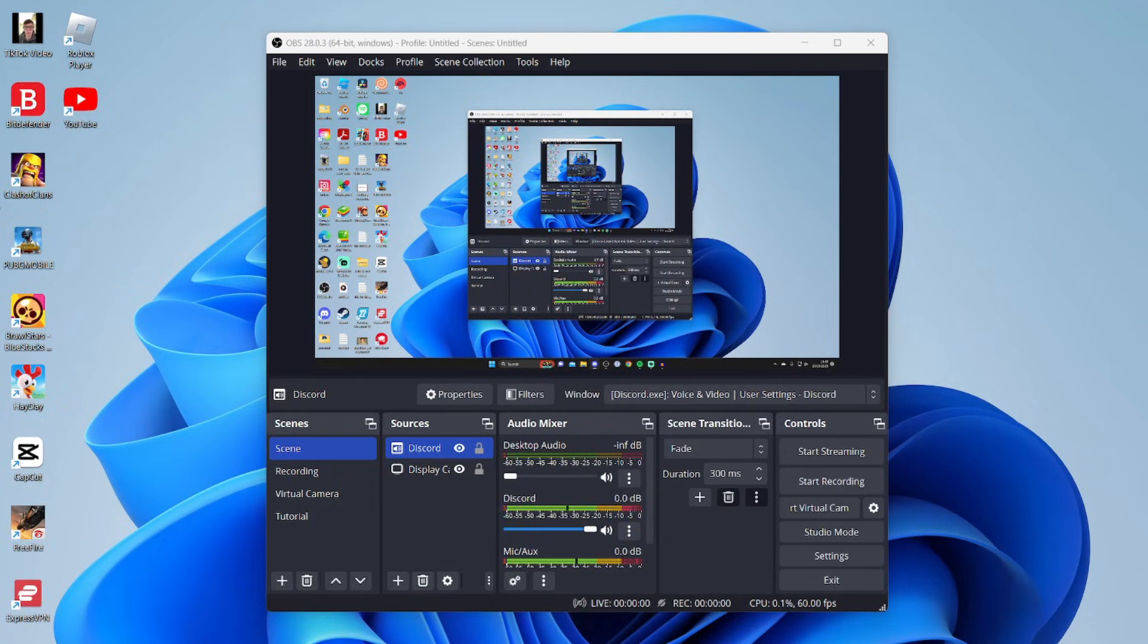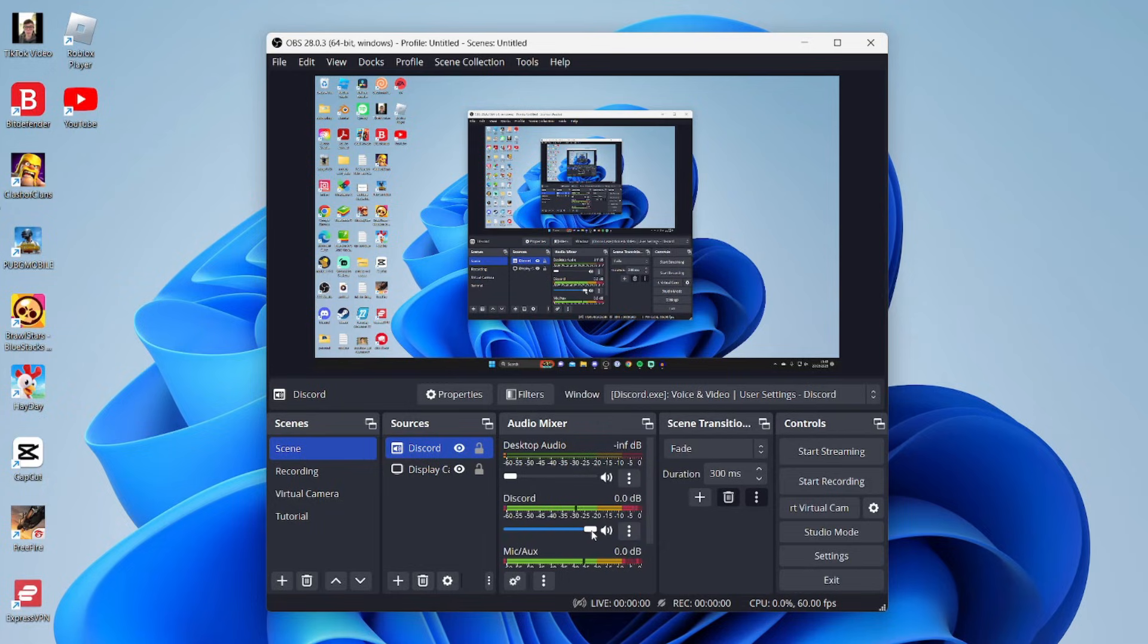You can now control the levels of Discord - you can make it louder or quieter, it's up to you and depends on what you want. Because we disabled desktop audio, if you want to have other audio like Spotify or game audio which you're streaming or recording, tap on the plus button again.